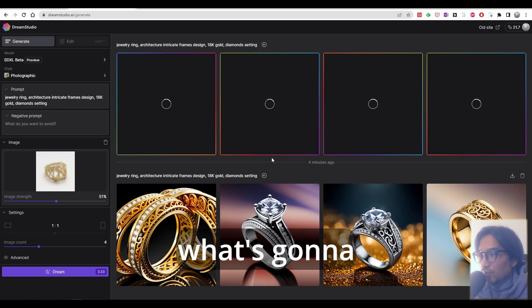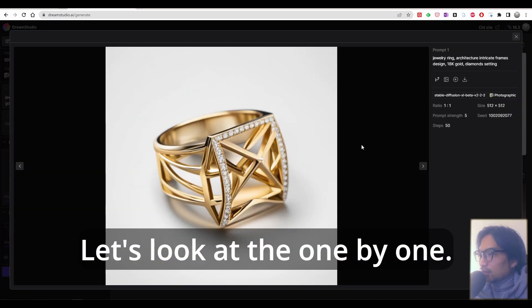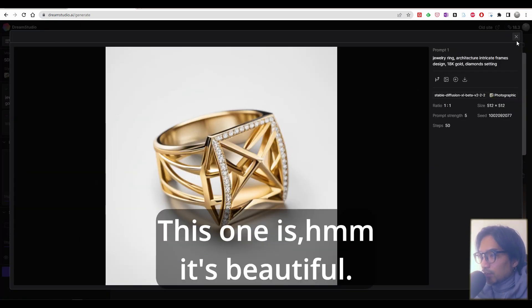Let's see what AI will make. Let's look at them one by one. This one is, it's beautiful.